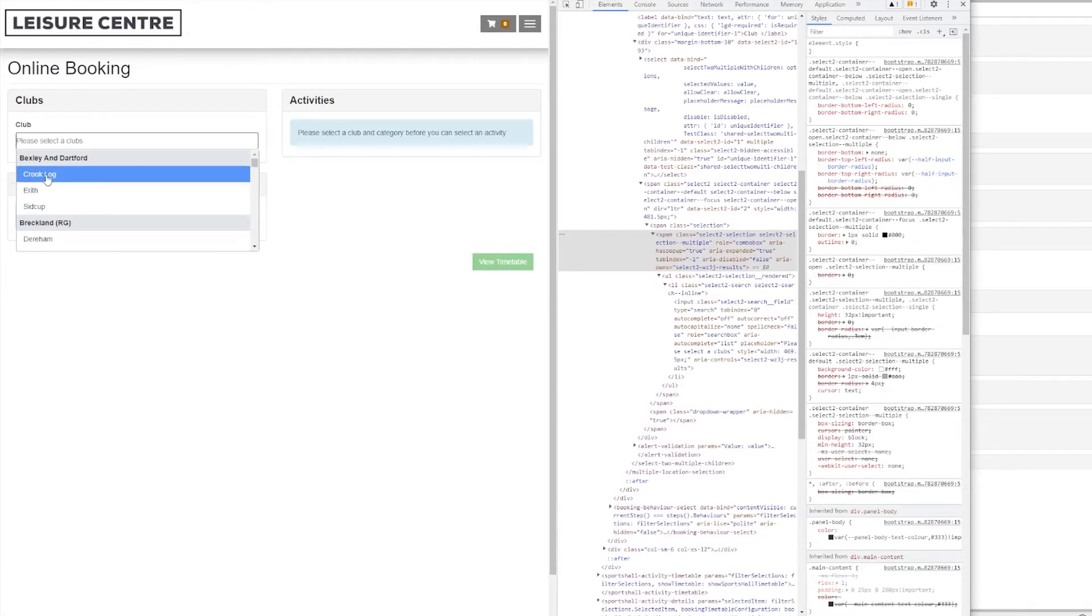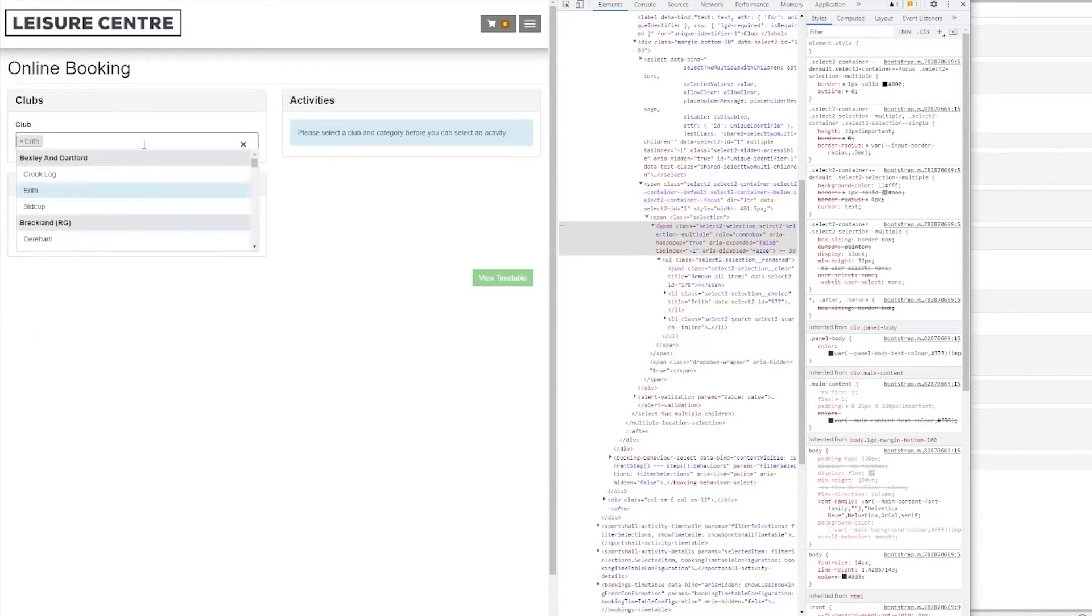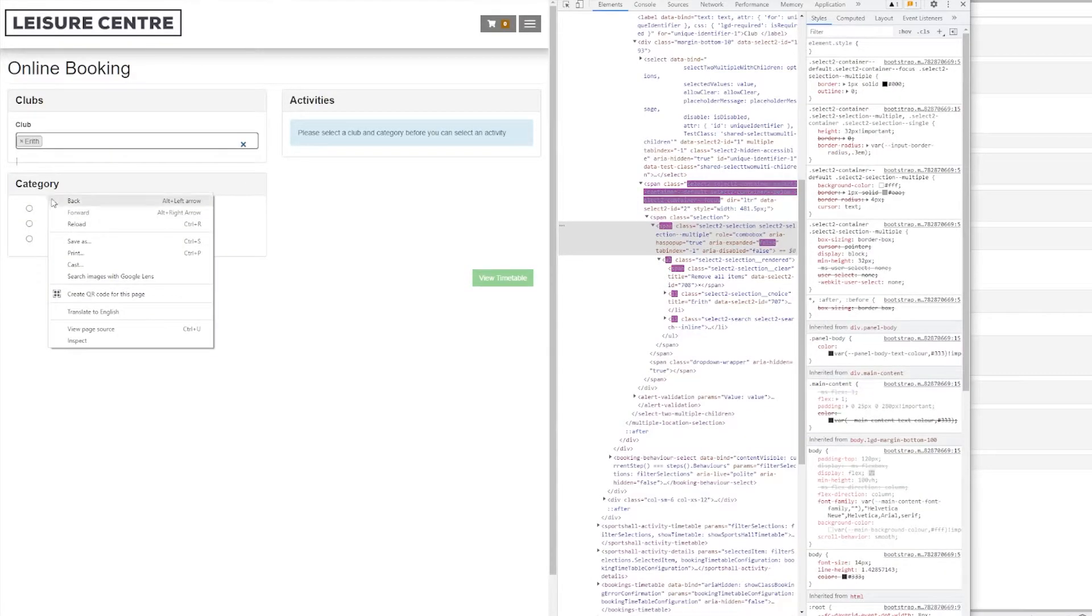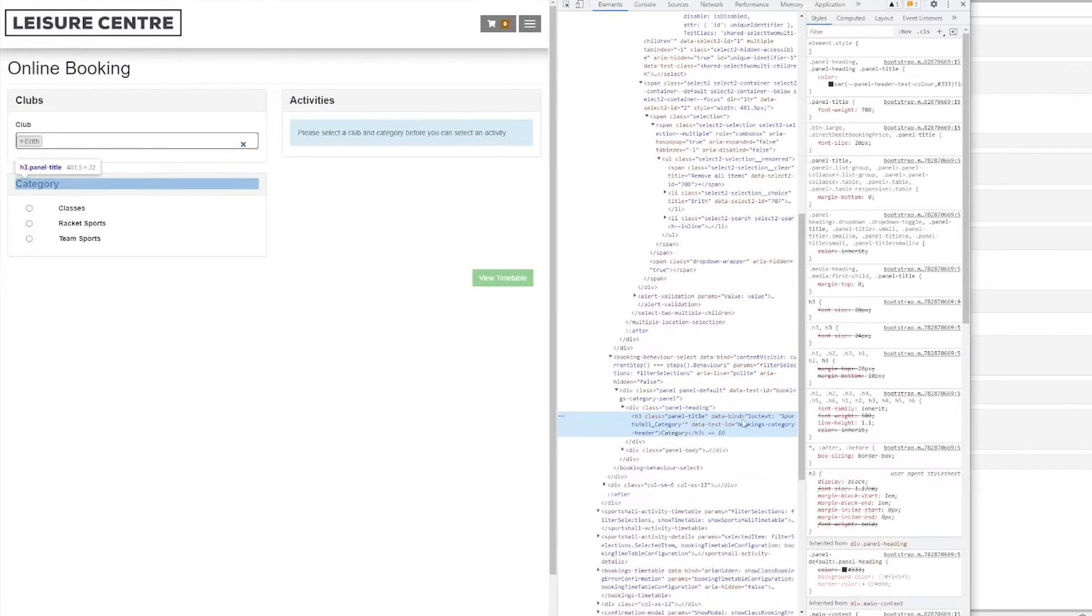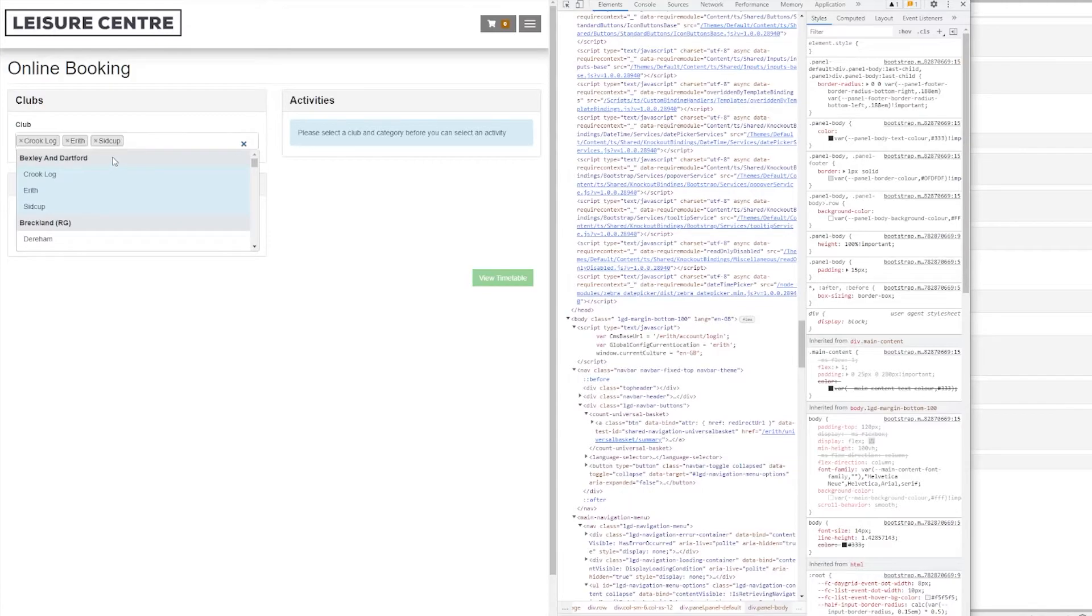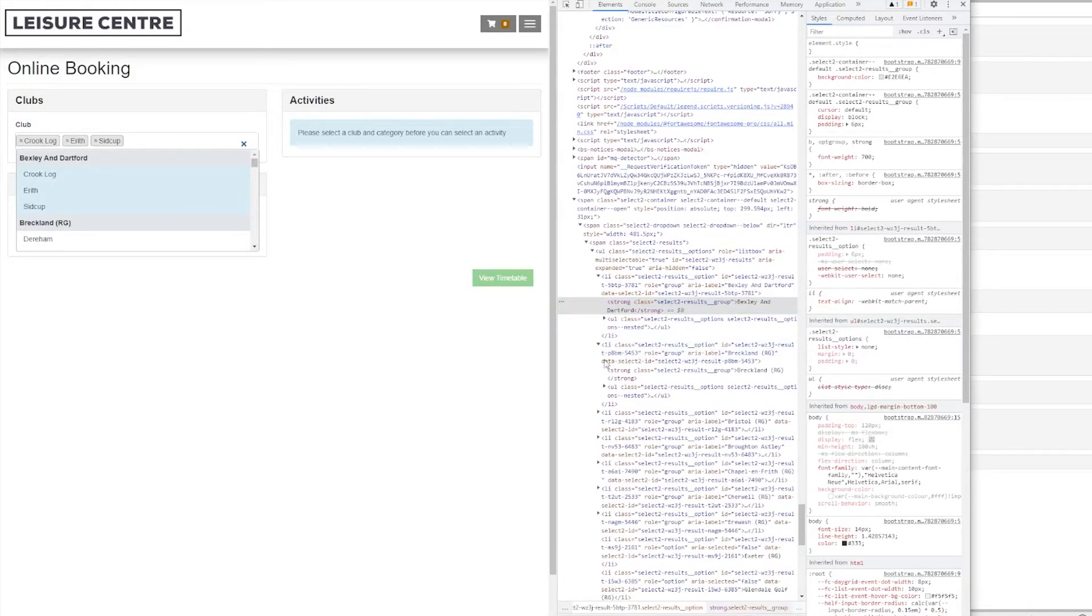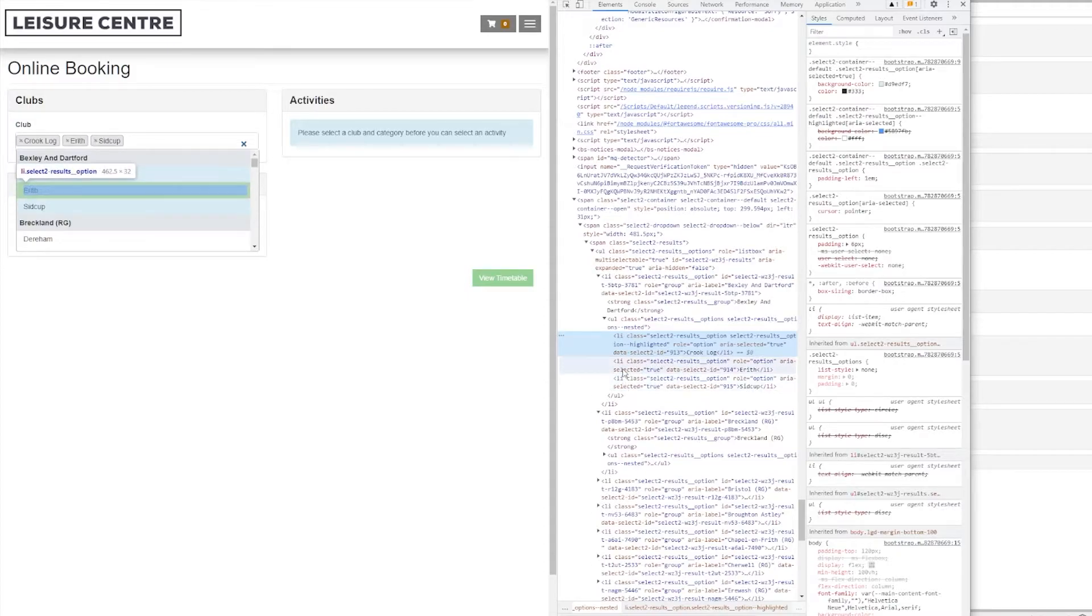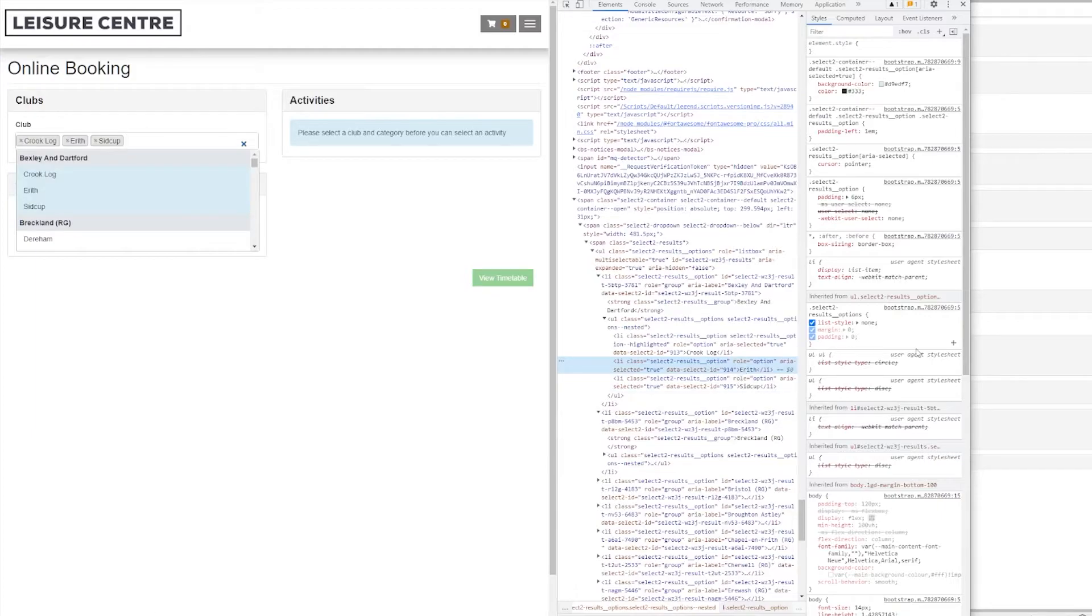Now what we need to do is select the club we want. So I'm going to select EREF in this case. To select EREF, I need to make sure that I select the right category here. What we can see is that this is a list of elements and we have allies. So for each club, we have an ally. So what we have to do is find an ally tag with the name that we want.